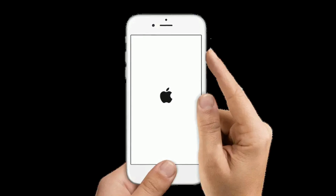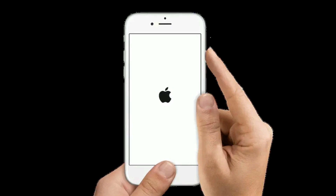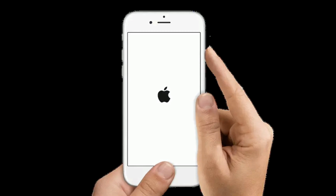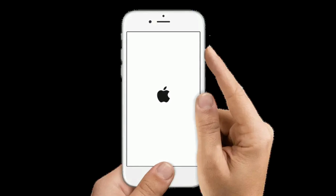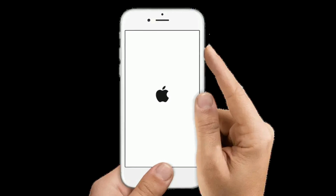If you are using iPhone 6s Plus and earlier models, or an iPad with a home button, do the following steps: Press and hold the home button and sleep or wake button at the same time until you see the Apple logo.